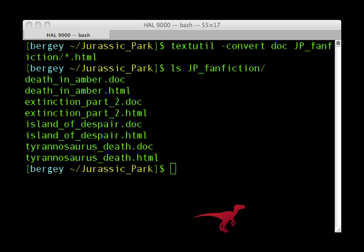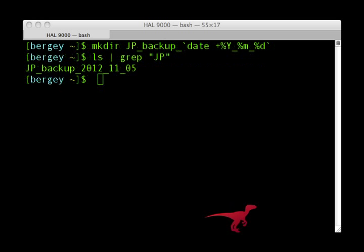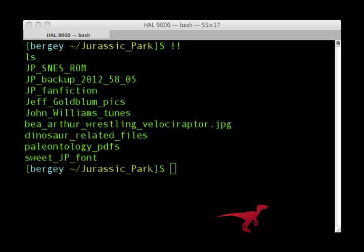Here are a few advanced tips. If you enclose a Unix command with back ticks, you can then use that command's results as part of the input to a second command. Here I'm creating a folder whose name will include today's date, which I've gotten from the date command.